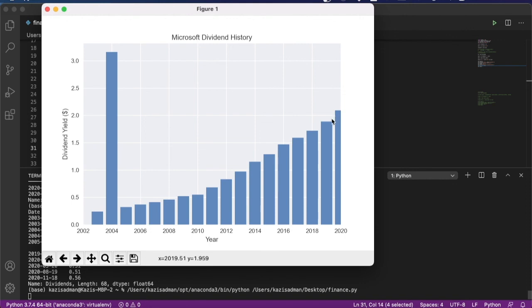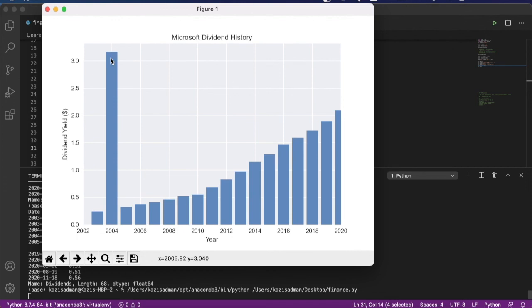Now you will see that in 2004 something interesting happened where Microsoft actually paid out a very large dollar amount. And this appears to have been a one-off event where there was a special dividend issued to shareholders.